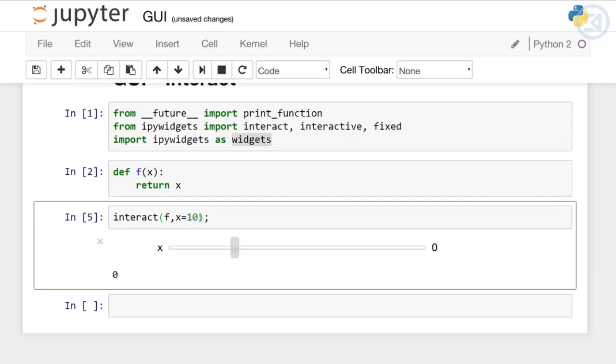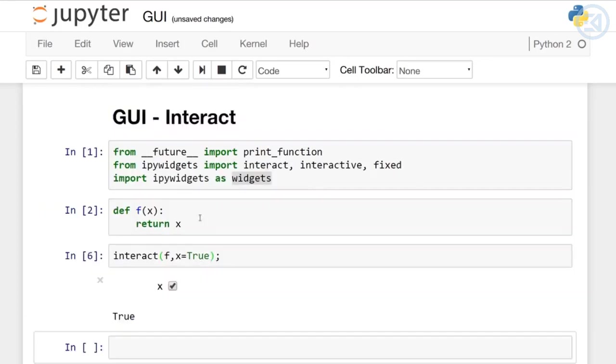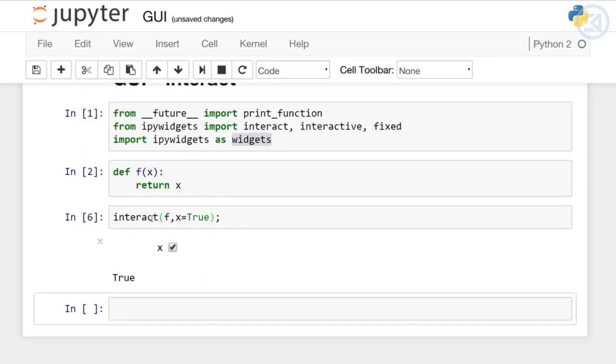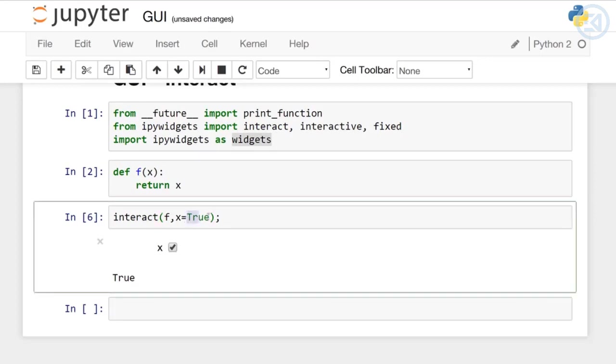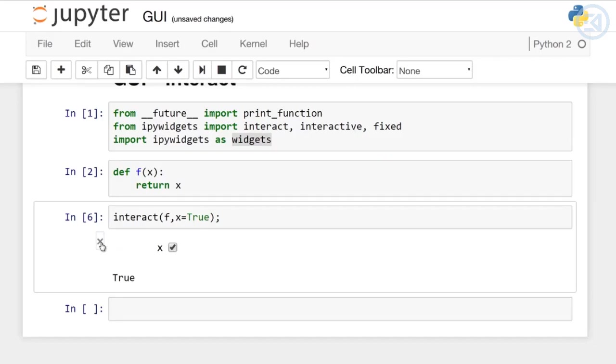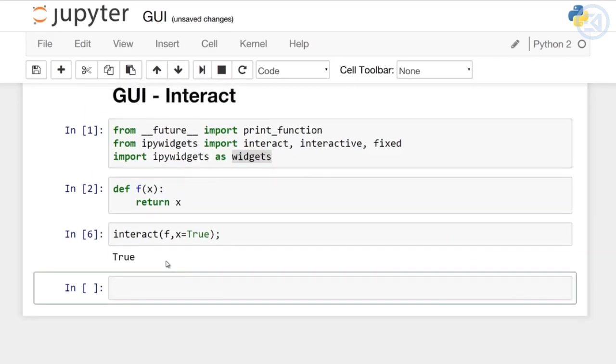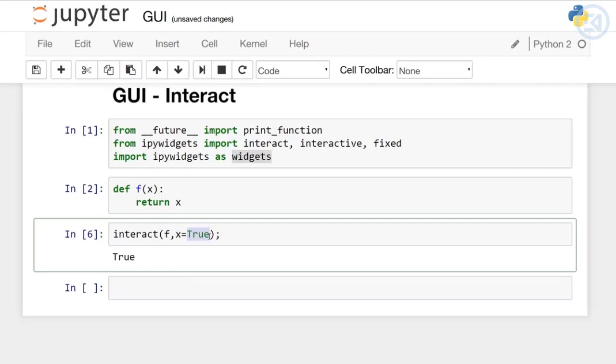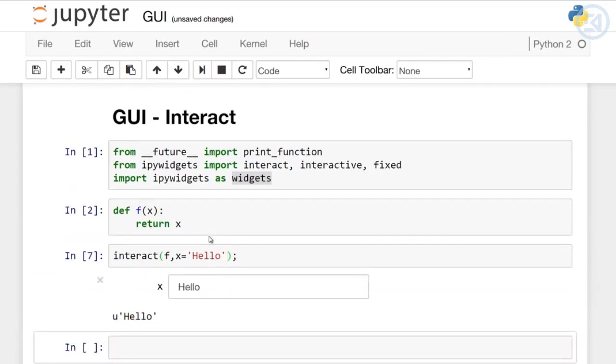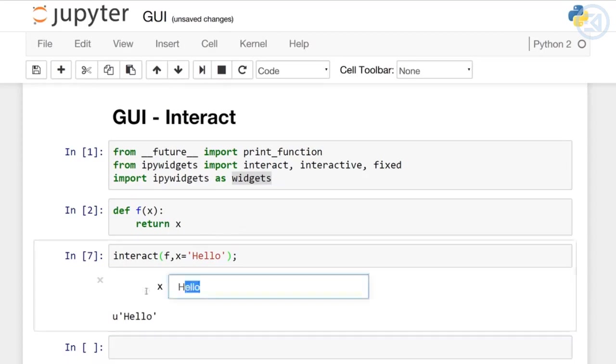When you move the slider, we're calling the function and it prints out the current value of x. That's what happens when you use interact with an integer. If you pass in a Boolean value, it's going to generate a checkbox. The key thing to keep in mind is that interact will auto-generate different widgets depending on the type you pass in as x. If you pass a string, it will generate a text area for you, which is really cool.